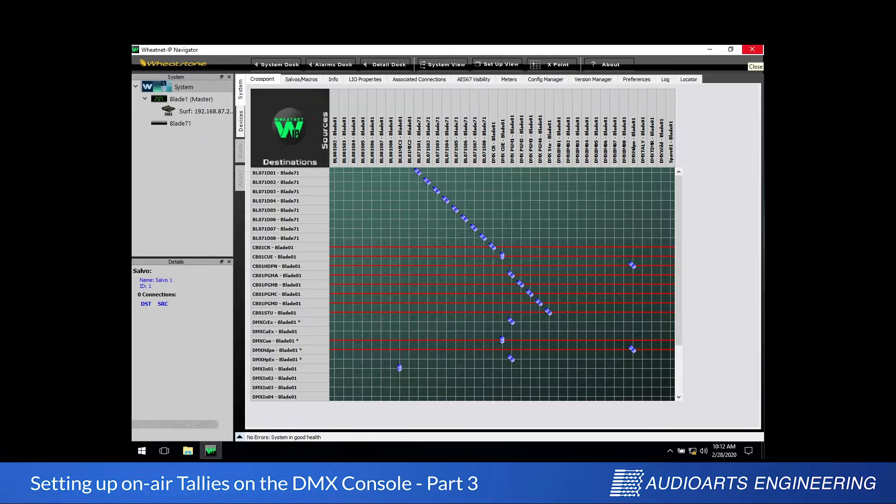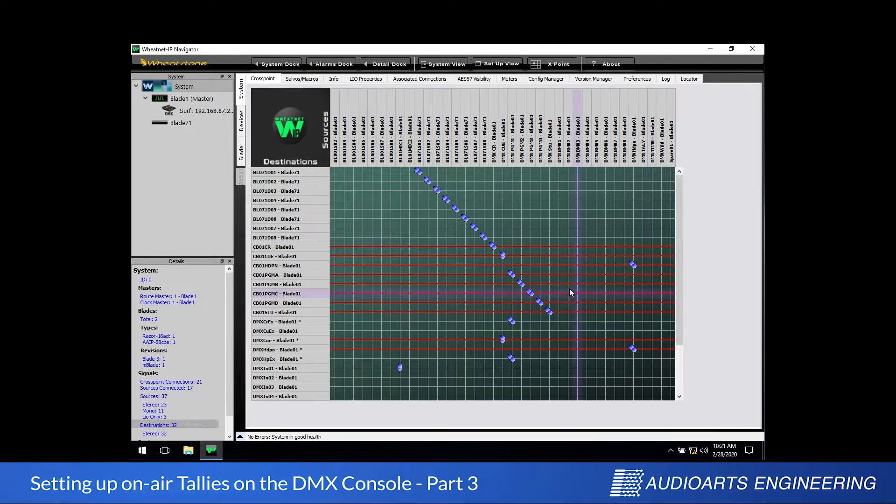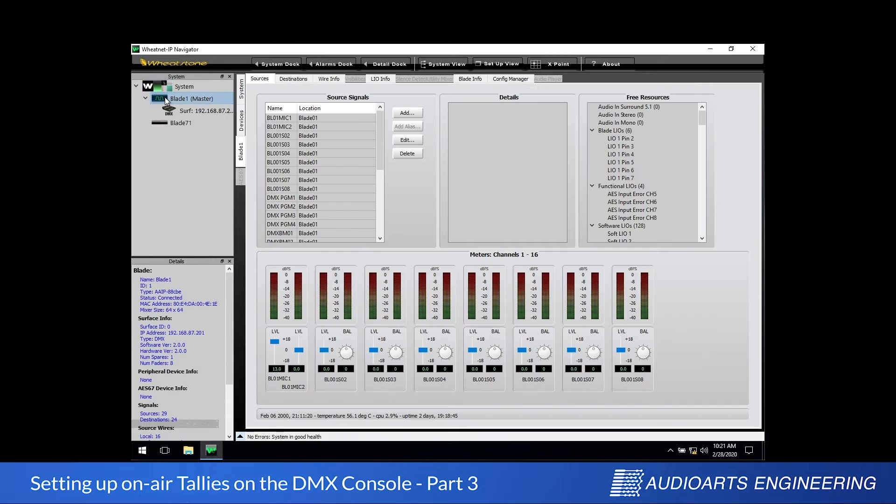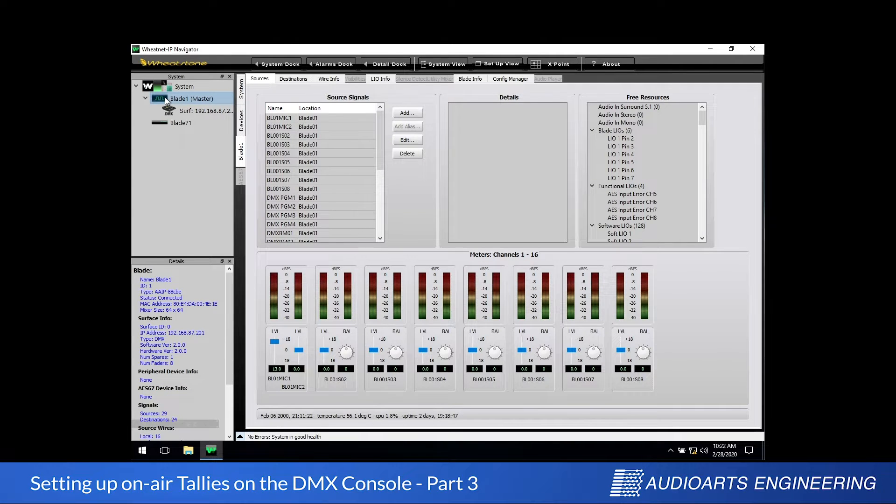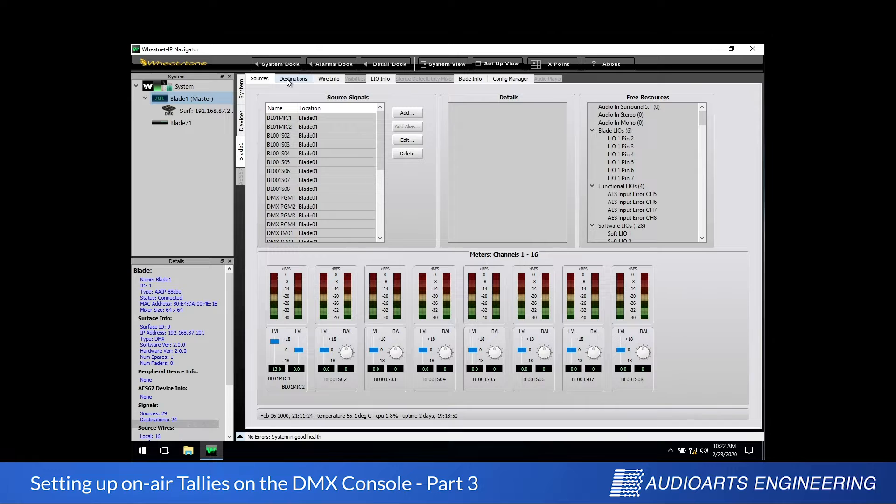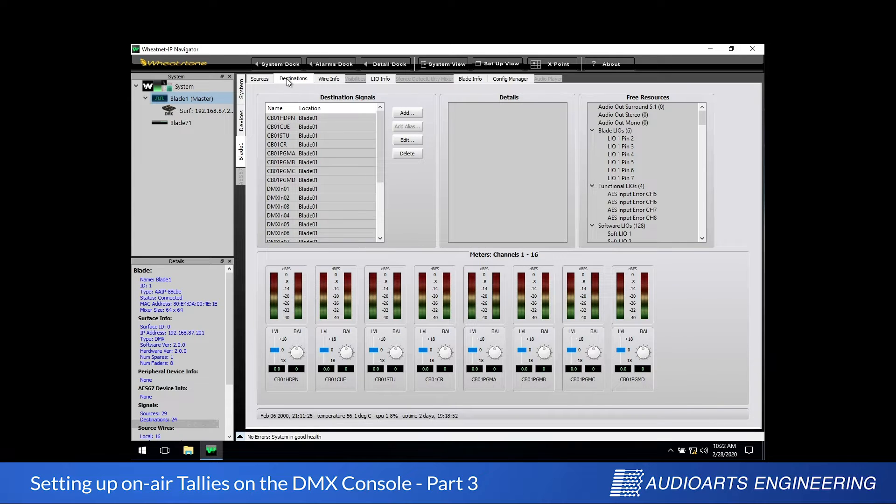The first thing we need to do is select our engine, which is called Master, in the upper left corner. Now when we set up the DMX surface we already created a logic source, the tally. Now we just need a logic destination to represent the hardware. So we're going to come over to the Destinations tab and we'll click the Add button to create a new one.